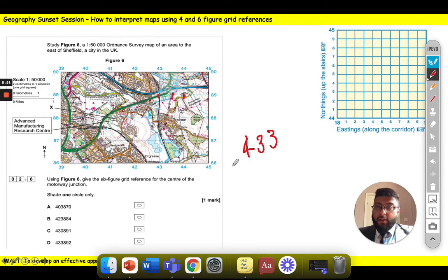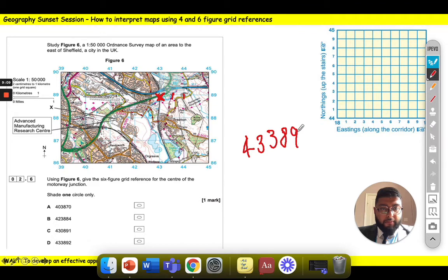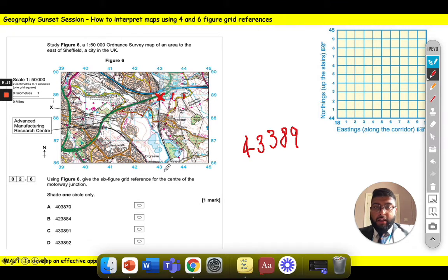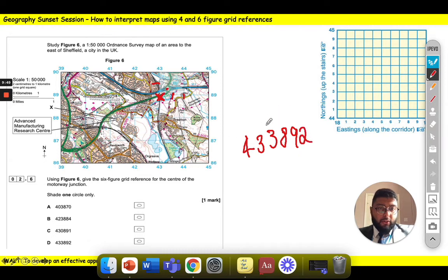Then I do exactly the same thing going upwards to find the northing. I'm looking for the bottom left corner and go up. The first two numbers are 89. Then I've got to work out between 89 and 90 how many small boxes up the motorway junction is. Halfway would be five boxes. My motorway junction is not very far above the line — I'd probably say only about two boxes. So I'll go for 892 for the northing.